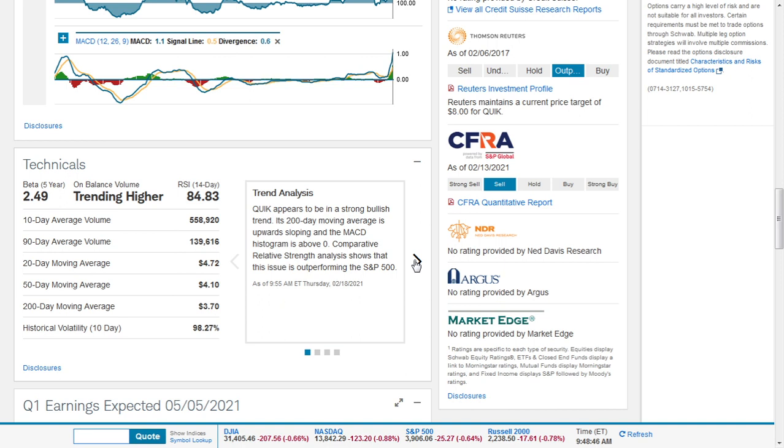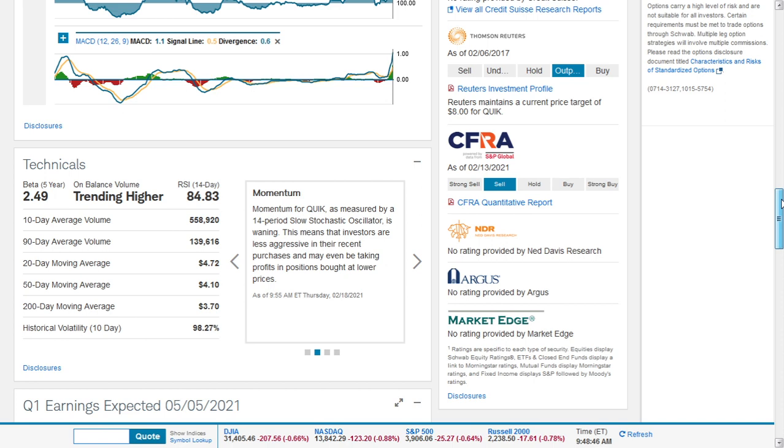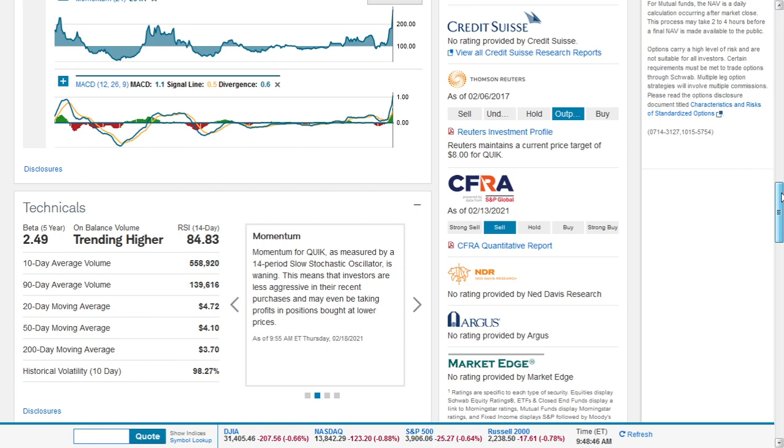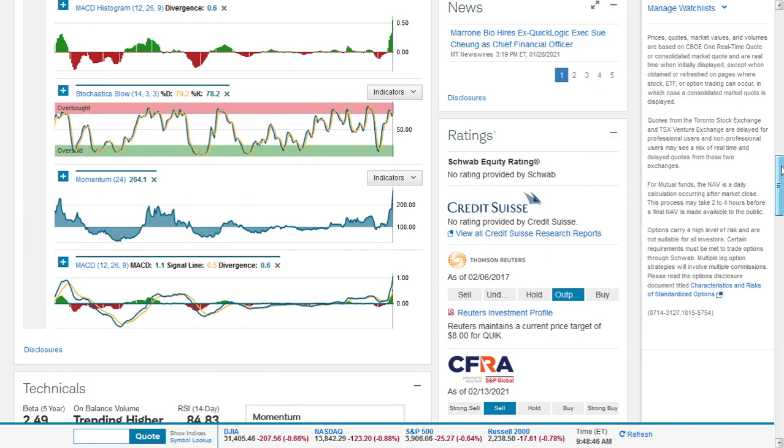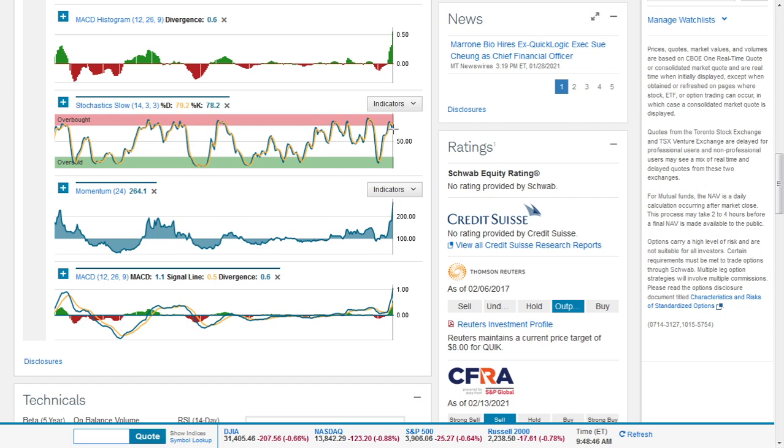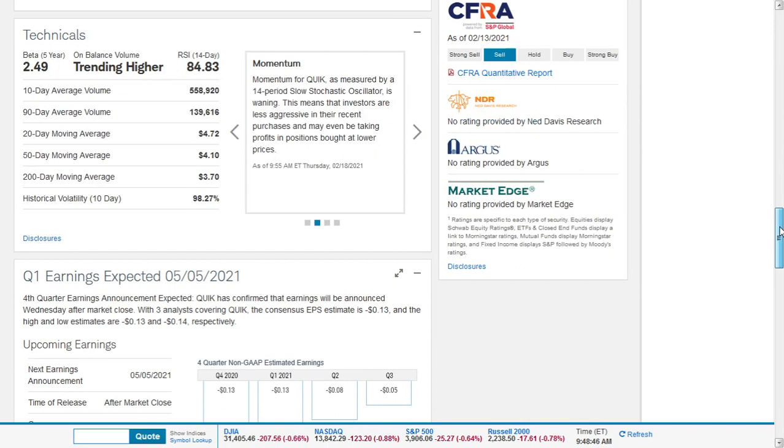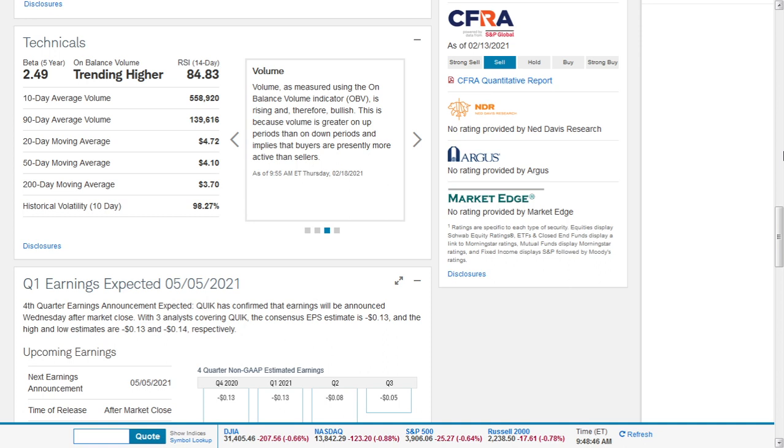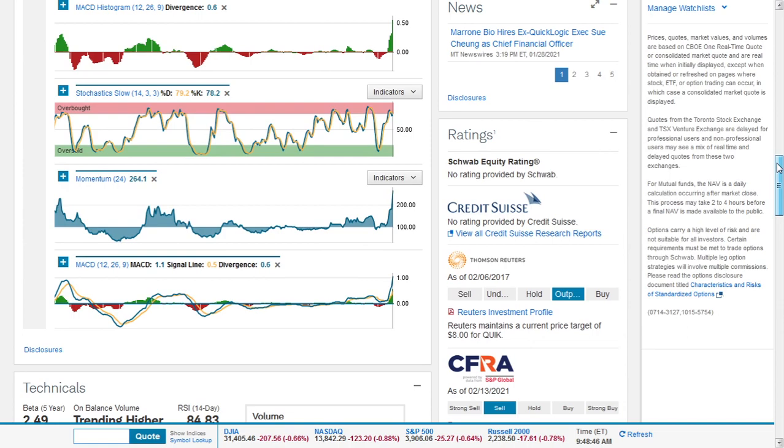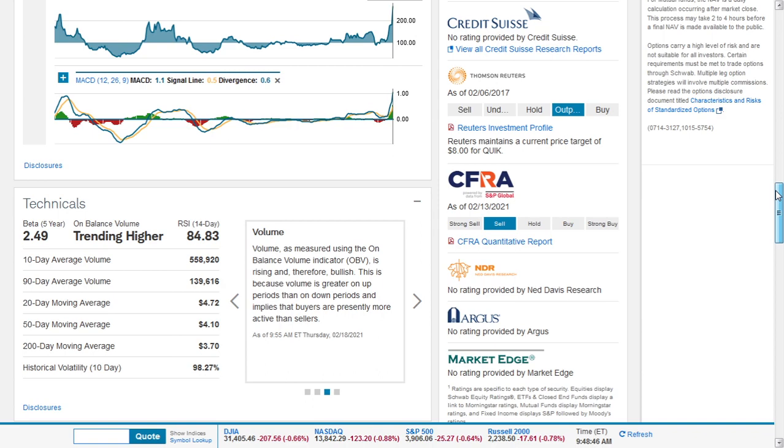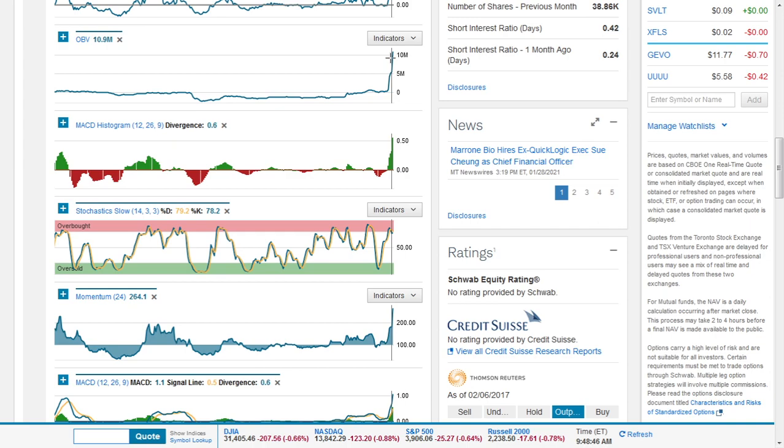Momentum for Quick Logic as measured by the 14-period slow stochastic oscillator is waning. This means that investors are less aggressive in their recent purchases and may even be taking profits at lower prices. It has tipped over - it used to be above 80, currently now at 79.2, so it's losing some steam. The volume as measured by the on-balance volume indicator is rising and therefore bullish.